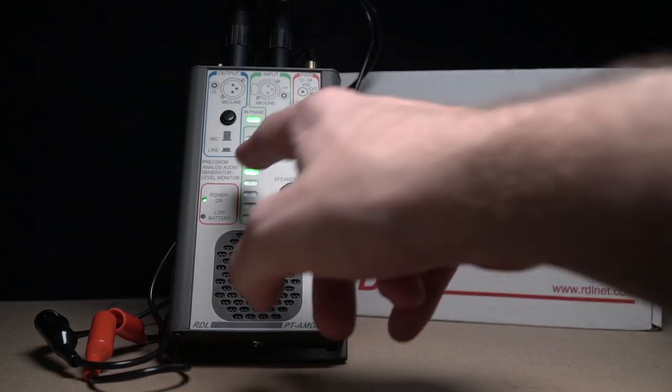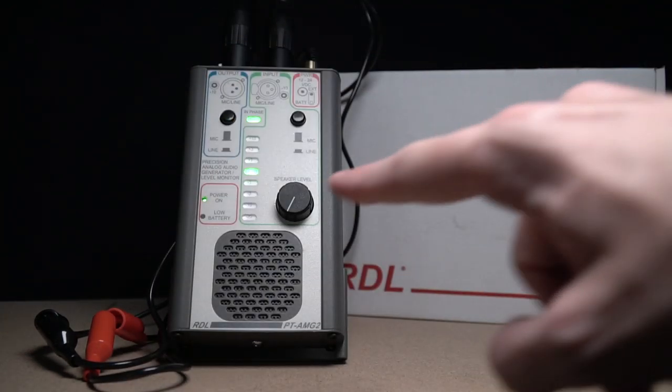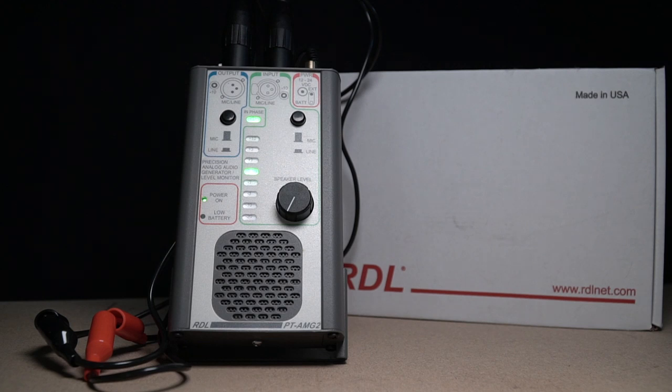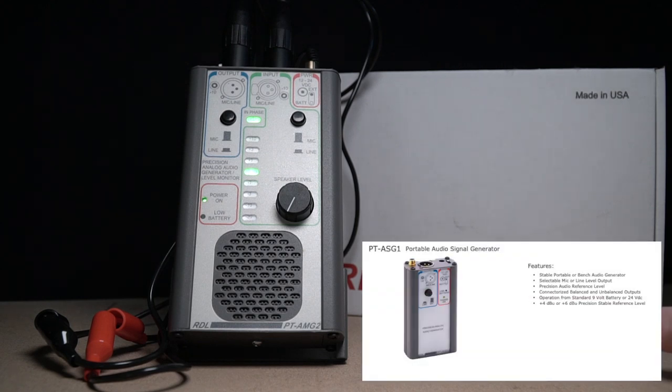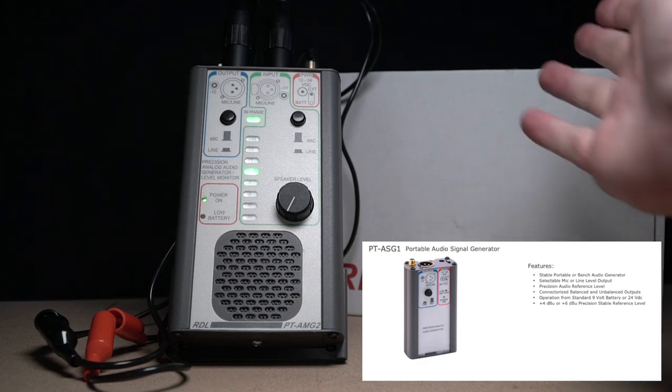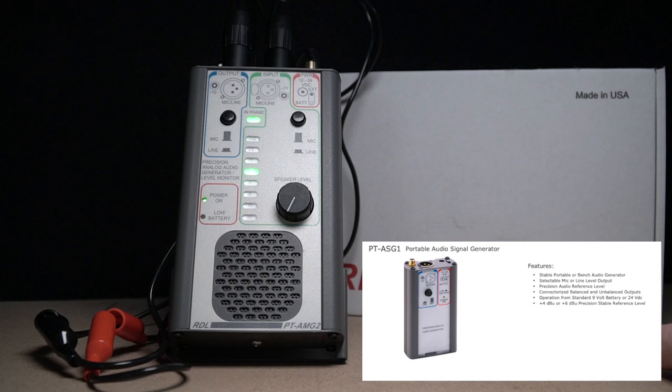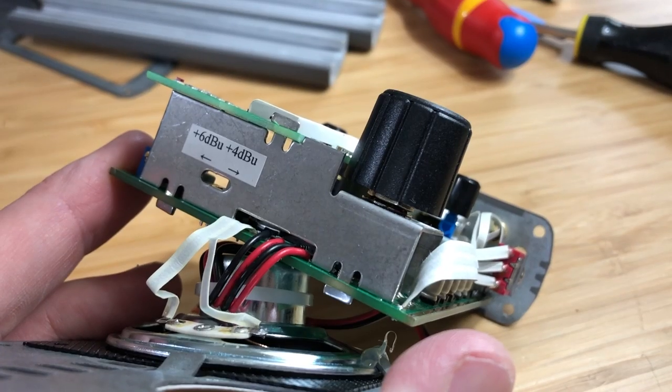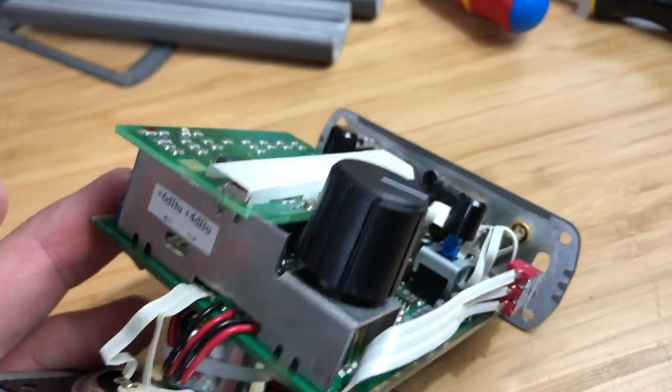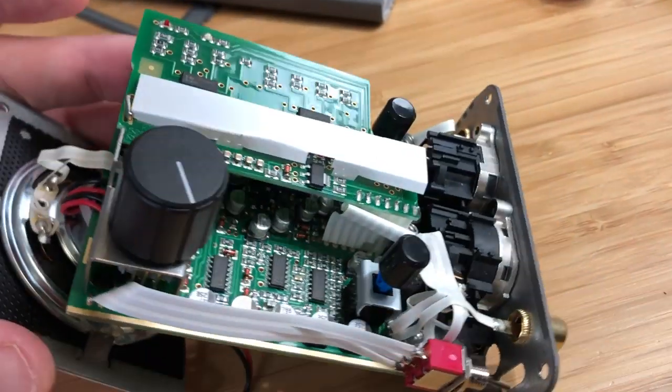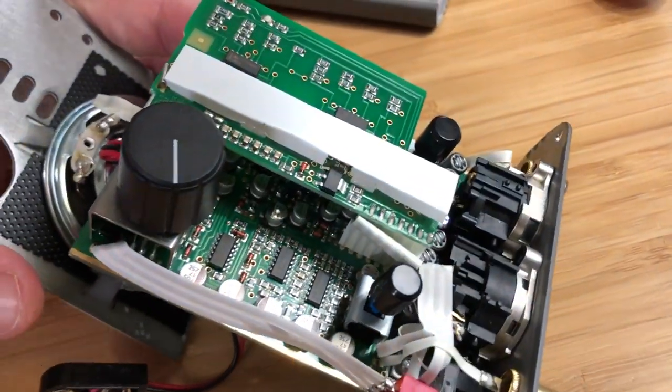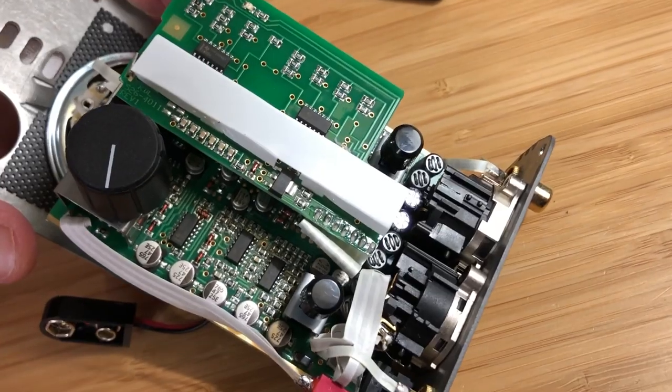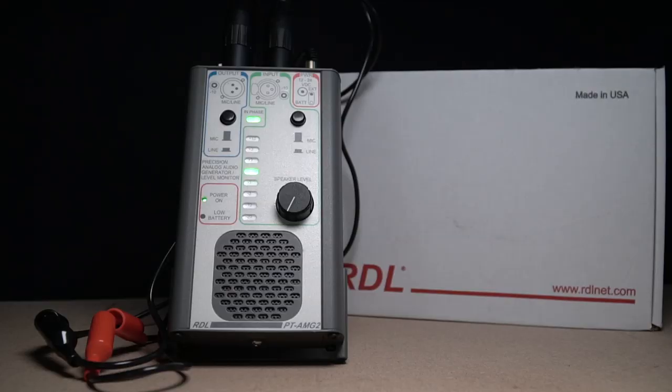There is another unit that goes in tandem with this if you need to send the signal, the tone generator out from a distance - there's the PTASG1 signal generator module available and it is essentially just one half, just the output half of this tool. Both feature a switched mic or line level balanced output that can be internally referenced to plus 4 or plus 6 dBU along with an unbalanced output.